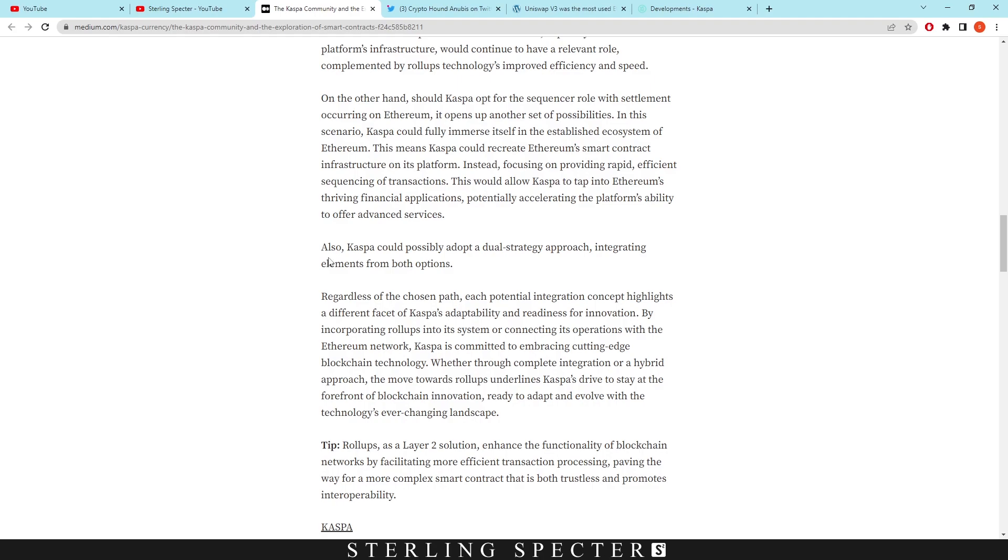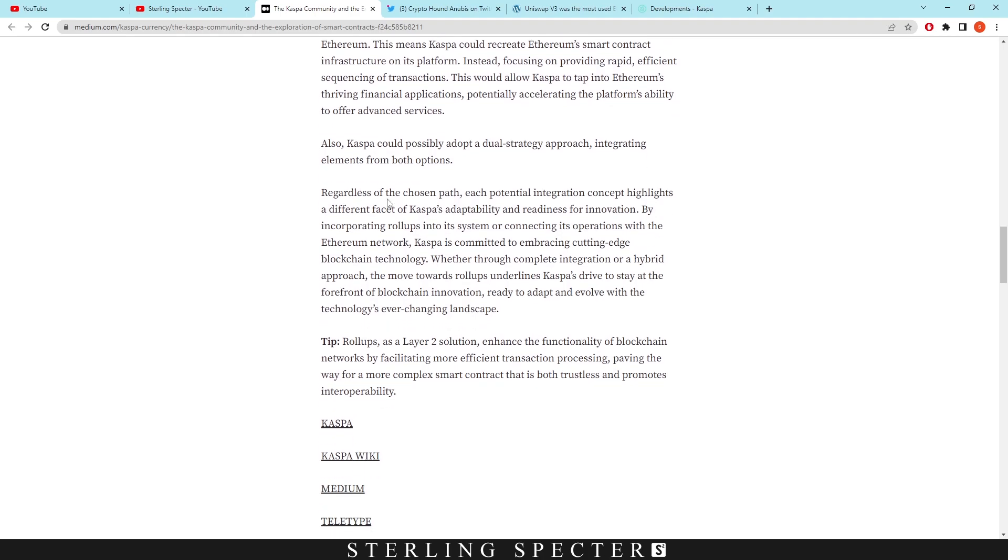Also Casper could possibly adopt a dual strategy approach, integrating elements from both options. Regardless of the chosen path, each potential integration concept highlights a different facet of Casper's adaptability and readiness for innovation. By incorporating roll-ups into the system or connecting its operations with the Ethereum network, Casper is committed to embracing cutting-edge blockchain technology.